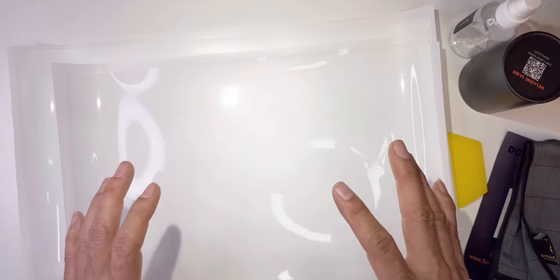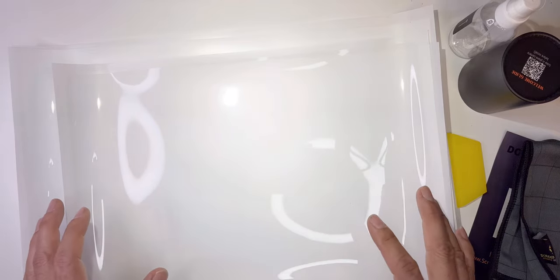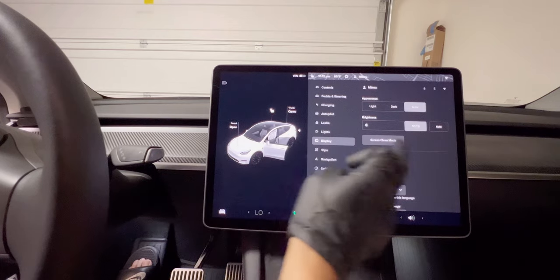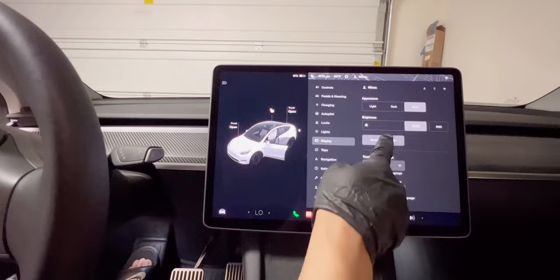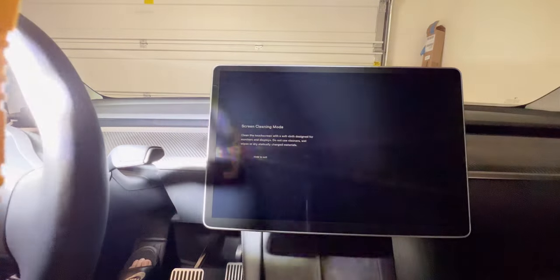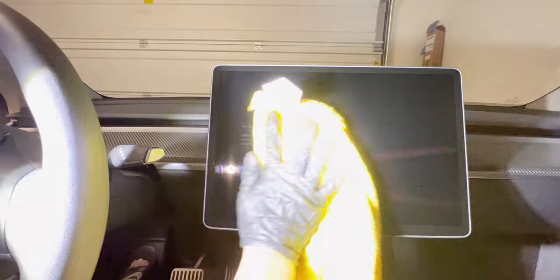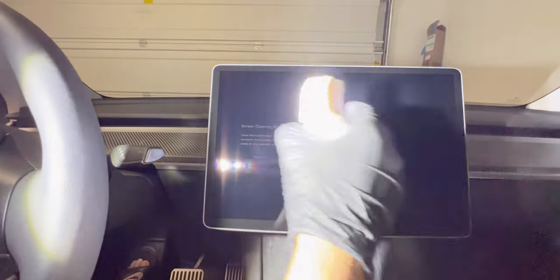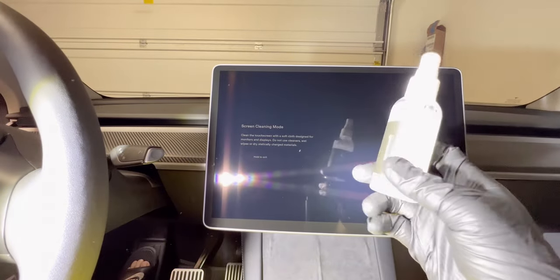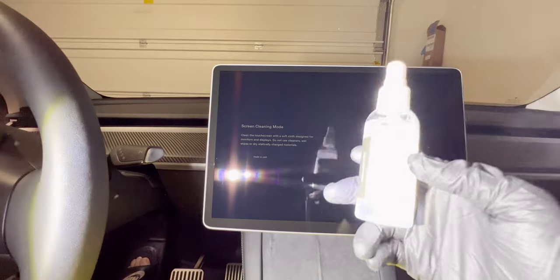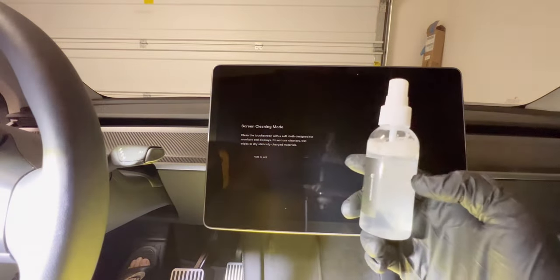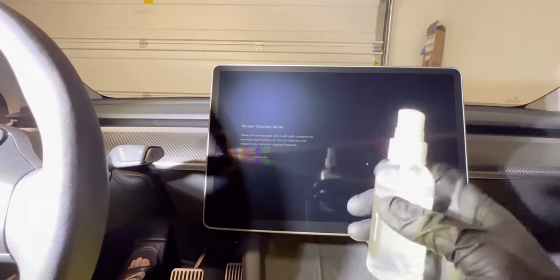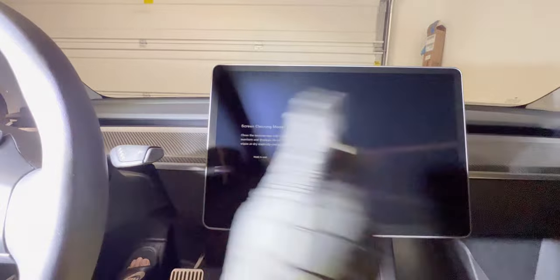First thing you have to do is hit display and hit screen clean mode, and then we're going to clean the screen really well. You just mix water in here and this solution, I think it has soap in it, but it smells really good. Now first spray everything.